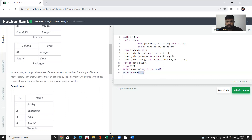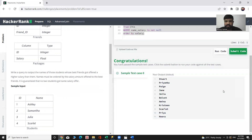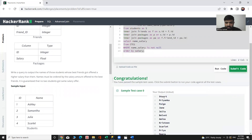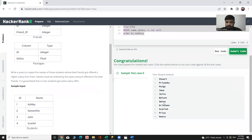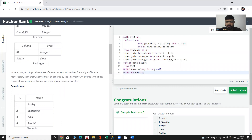Now we can execute it. Let's try to run the code. We can see our desired output: the names of the students whose best friend got offered a higher salary than them. This is our desired output. Here we can see our code — let's submit.